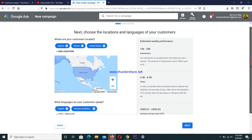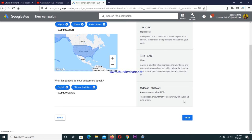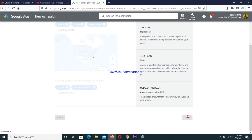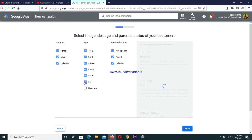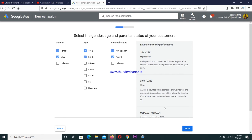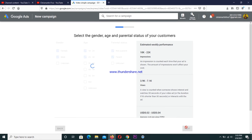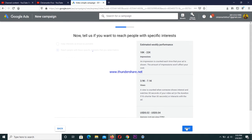This is the section where you select your age group. I wouldn't advise you to select above 45 — depending on the kind of music, if you're promoting music that appeals to an older audience then you can select that, but if not, the audience I recommend is from 18 to around 35. Then press next.